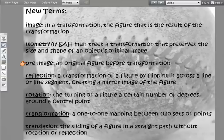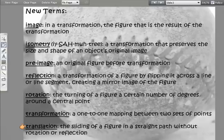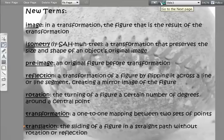The pre-image is the original figure before the transformation. A reflection is the same as seeing your reflection in the mirror. A rotation is just the turning of a figure. A transformation is a one-to-one mapping between two sets of points — that's the official definition. A translation is the sliding of a figure in a straight path without rotation or reflection.